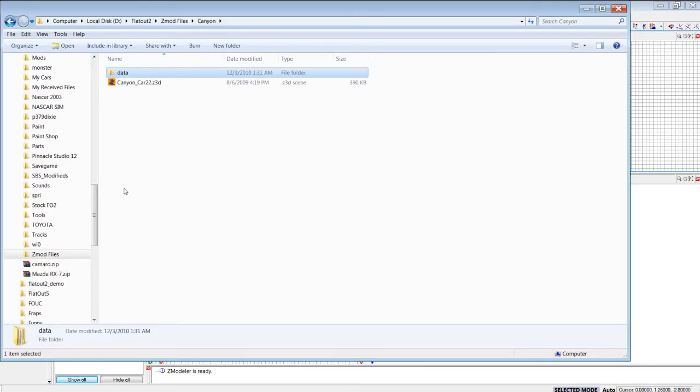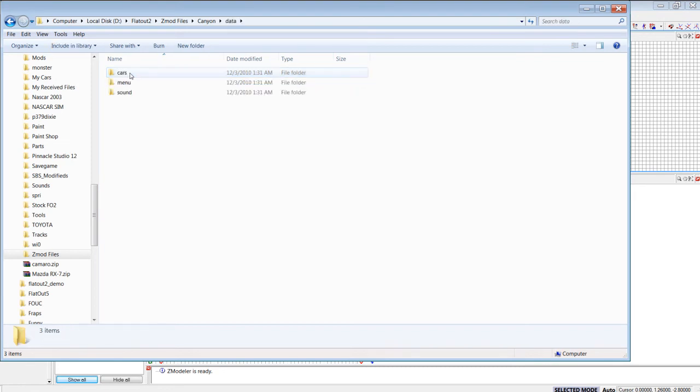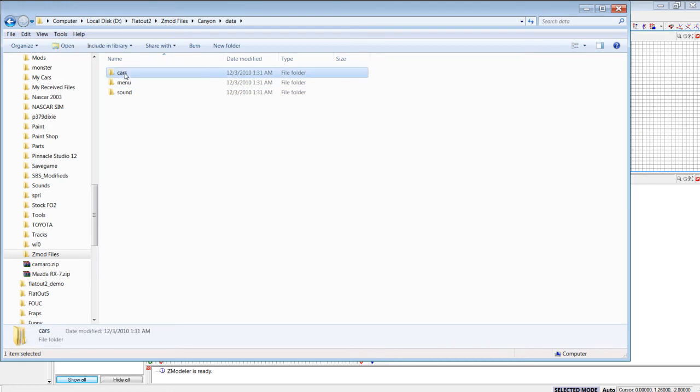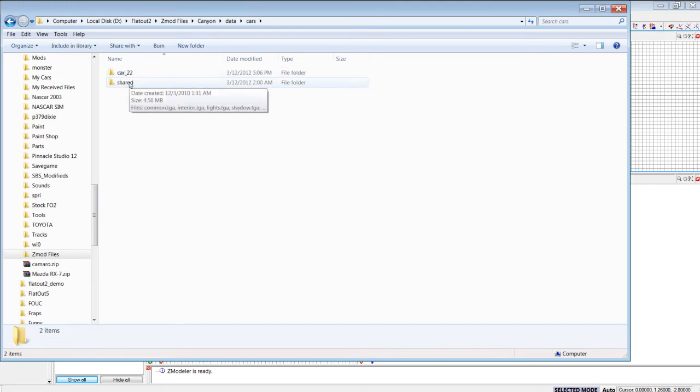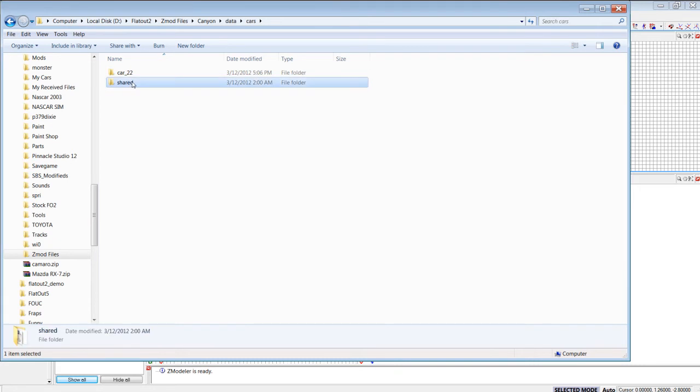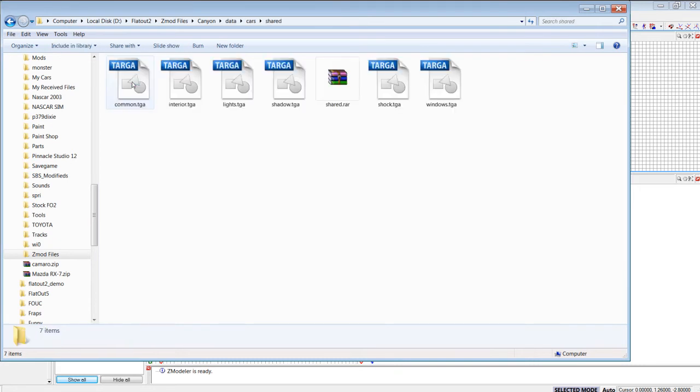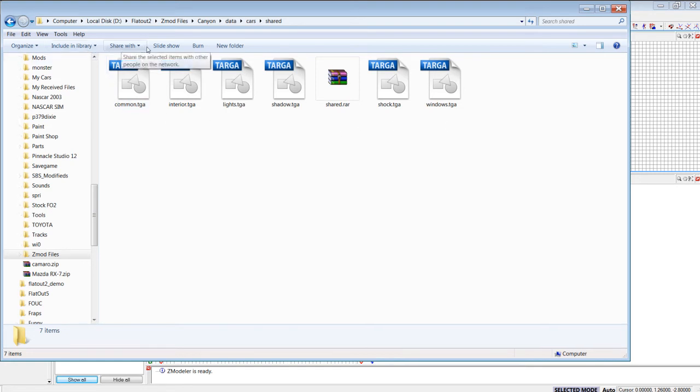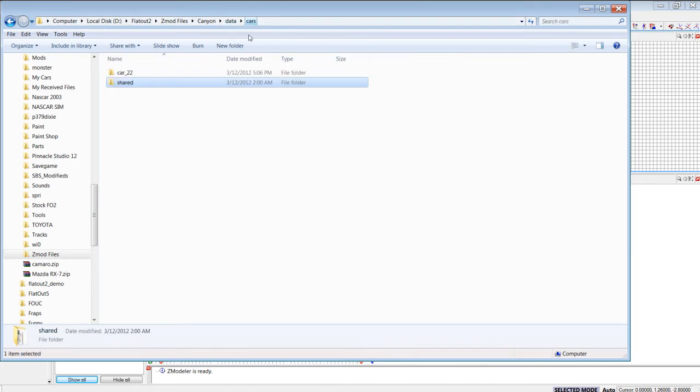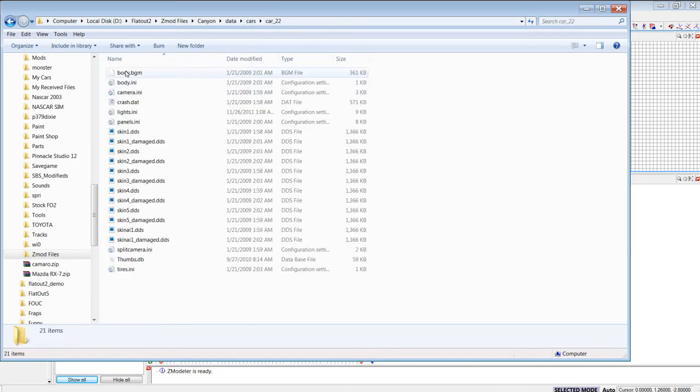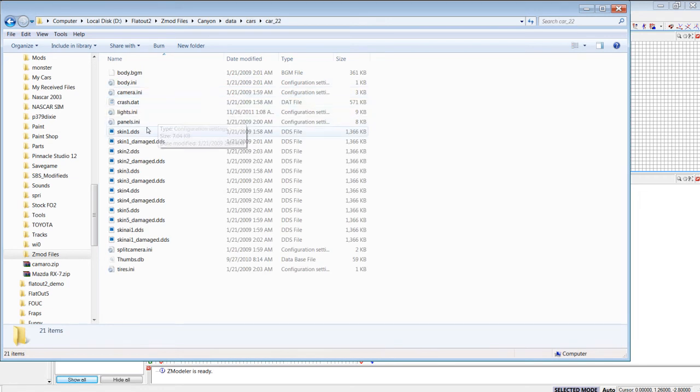Well, first you have to have it unpacked, make a data folder with menu, sound folders. The important part is the cars folder. You want to use TGAs with Zmodeler and also you have to create a body TGA. Okay, just take one of the skins.